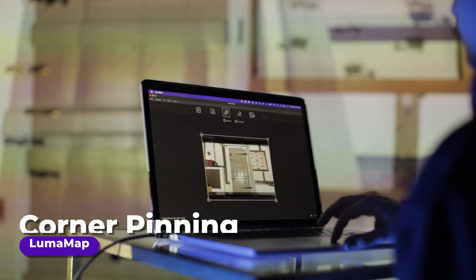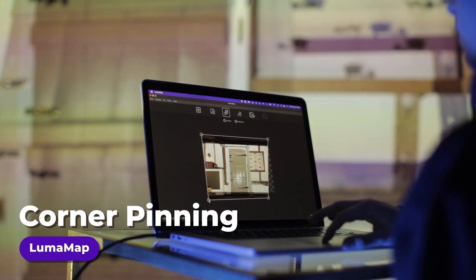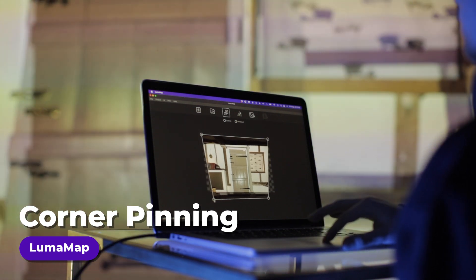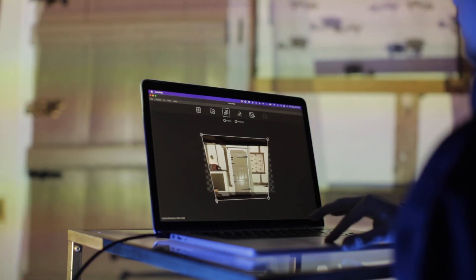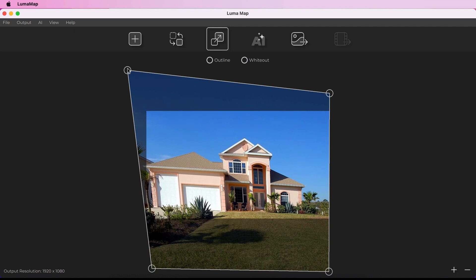You can transform the media in your canvas using the handles at the four corners of your media. Click and drag the corner handles to move them.